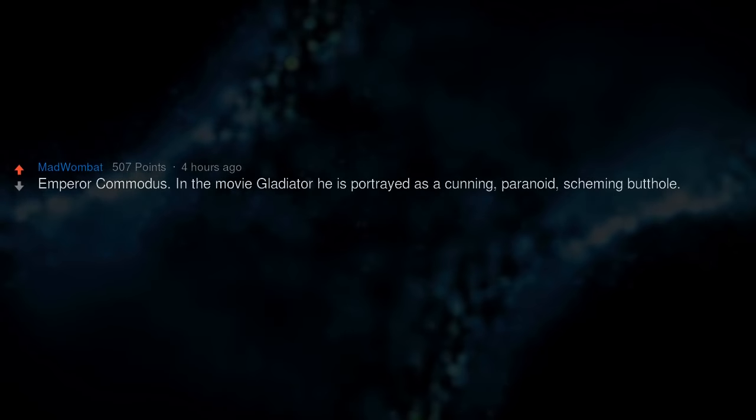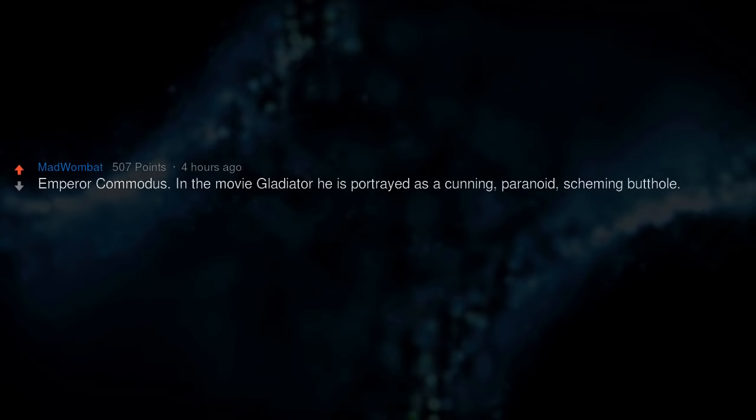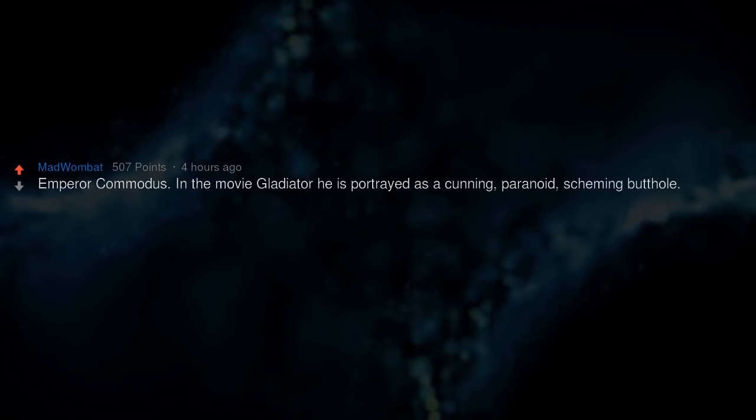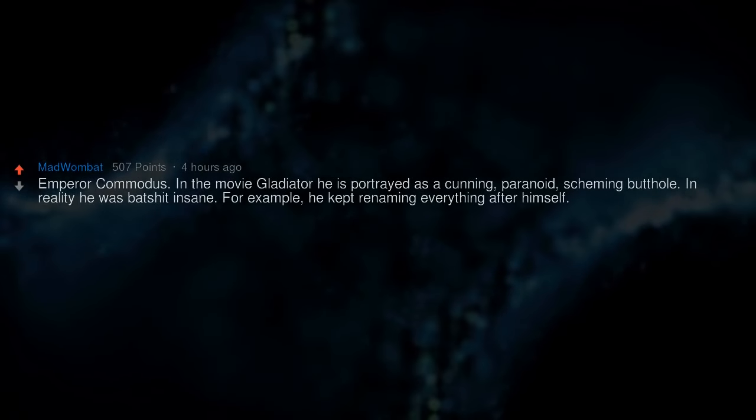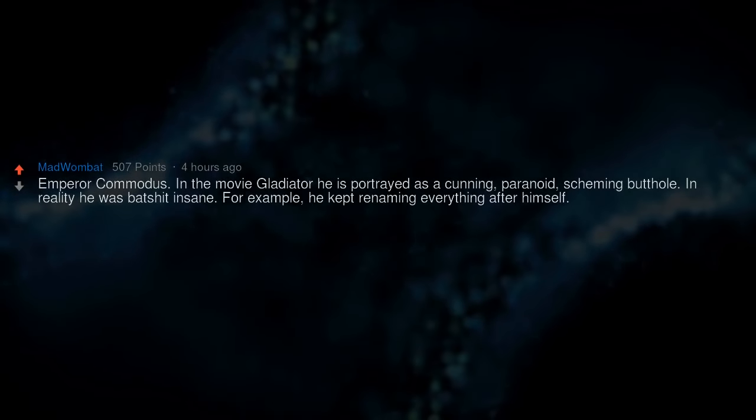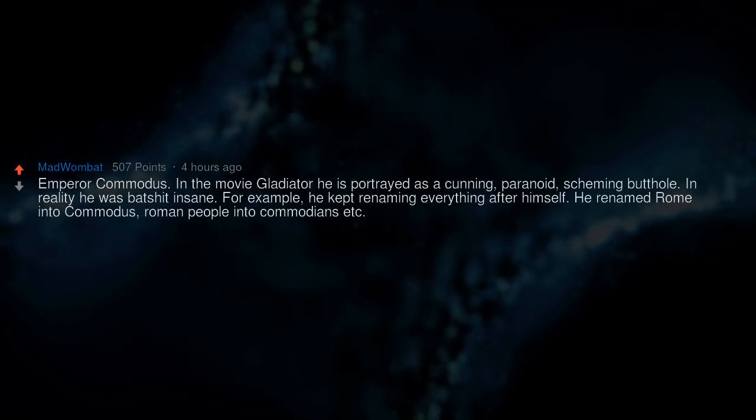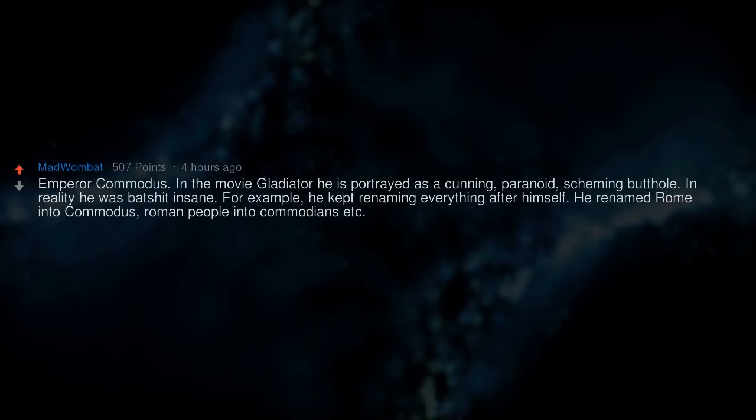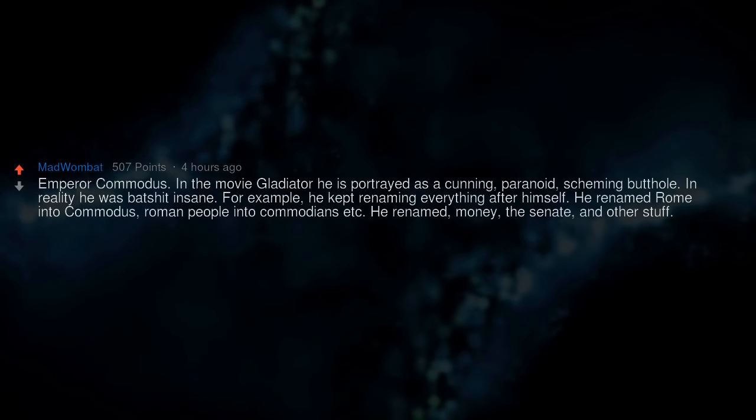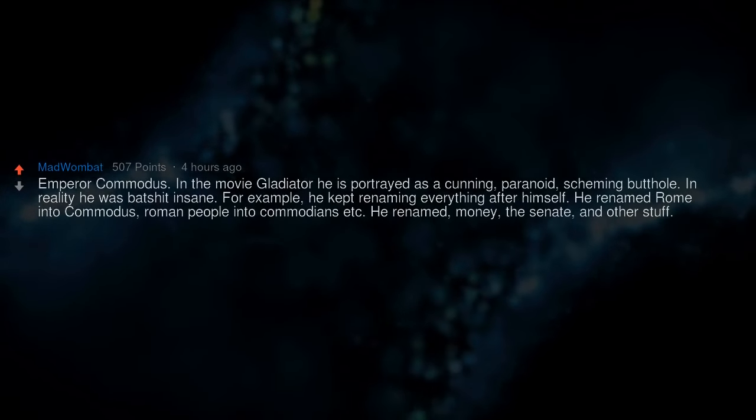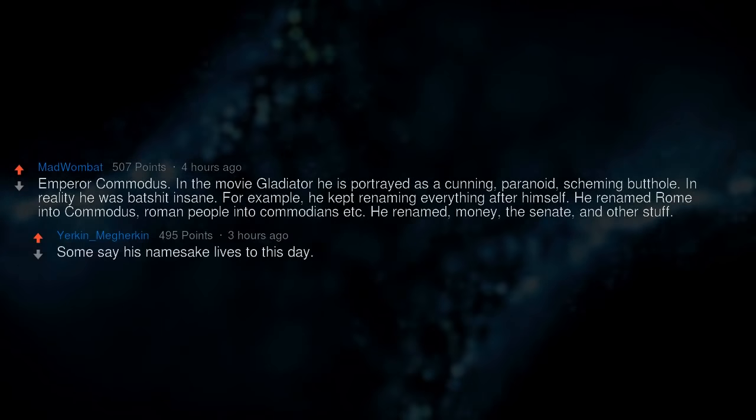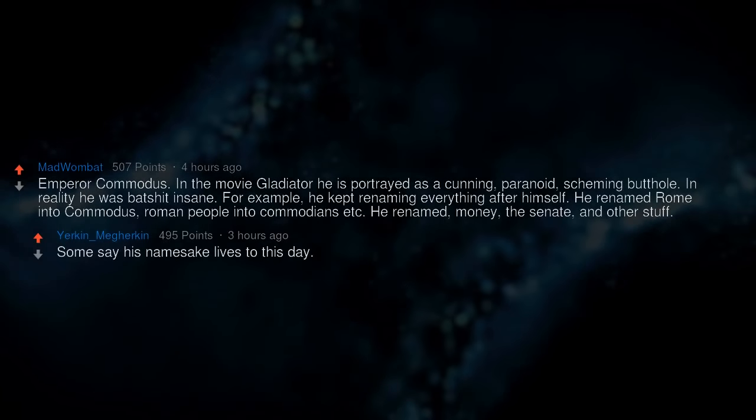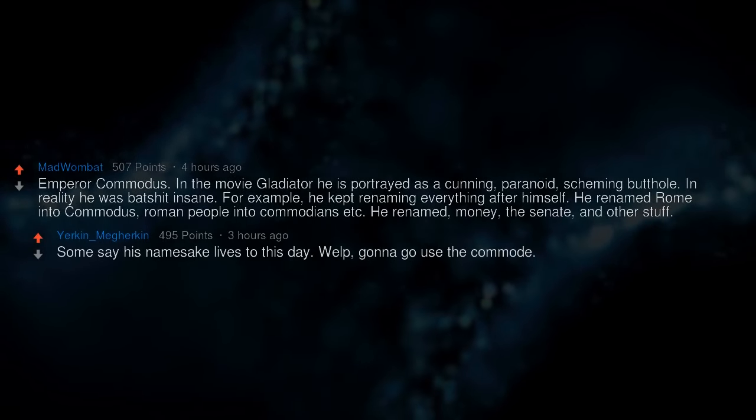Emperor Commodus. In the movie Gladiator he is portrayed as a cunning, paranoid, scheming butthole. In reality he was batshit insane. For example, he kept renaming everything after himself. He renamed Rome into Commodus, Roman people into Commodians, etc. He renamed money, the senate, and other stuff. Some say his namesake lives to this day. Welp, gonna go use the commode.